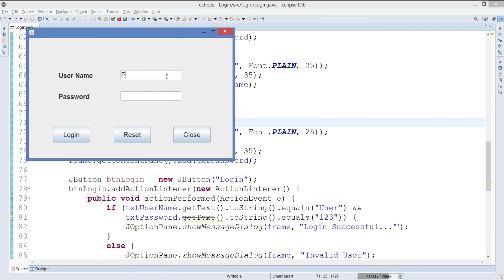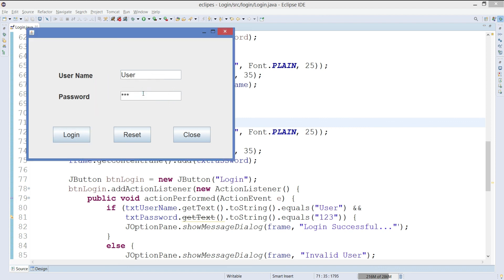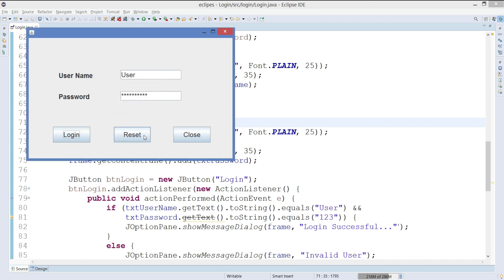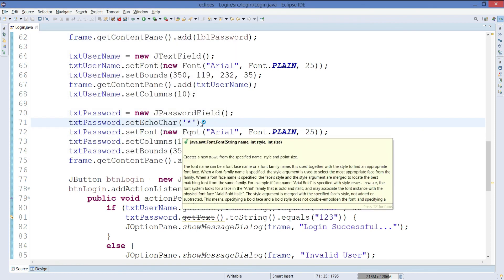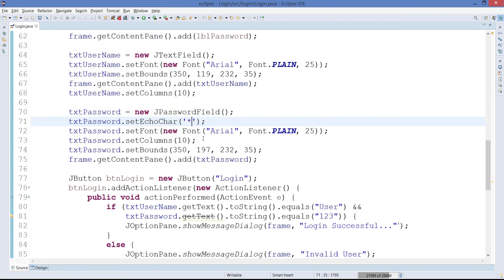So now if we write here username user one two three, you can see it's not showing up. And if you click on login, it shows you what it is. And if your password is mistyped, then it says invalid user. If you want to reset the content, you can reset it. If you want to close it, you can close it.